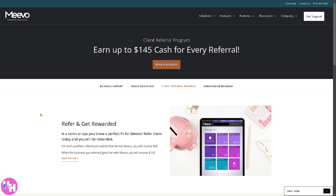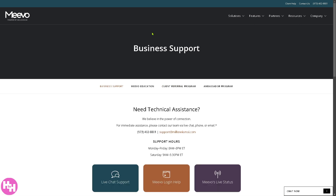That's a wrap on our Mevo tutorial. We hope this helped you get started with Mevo, the ultimate salon and spa management software. If you need more help, just click the 'Get Support' section and click any of the options there. Thank you so much for watching — we'll see you again in the next one.